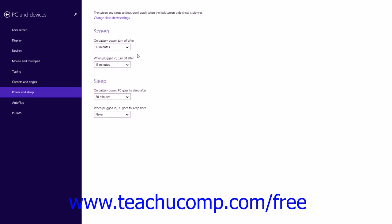You can click the Power and Sleep category at the left side of this window to display the power settings for your monitor and computer to the right. You can select an increment of time from the four drop-down settings to set the amount of time to elapse before that setting is applied. In the Screen section, the settings are On Battery Power Turn Off After and When Plugged In Turn Off After. In the Sleep section, the settings are On Battery Power PC Goes to Sleep After and When Plugged In PC Goes to Sleep After.